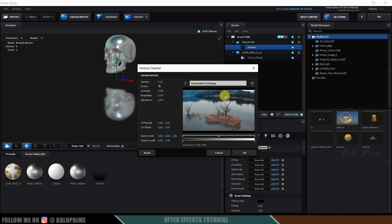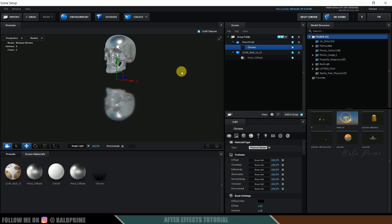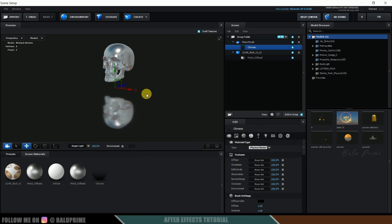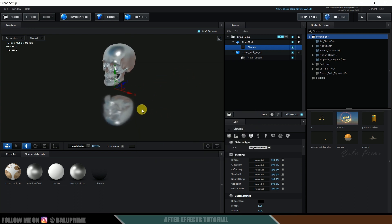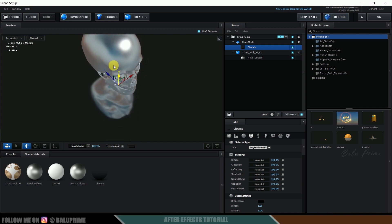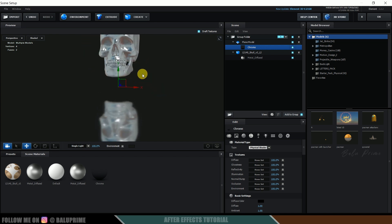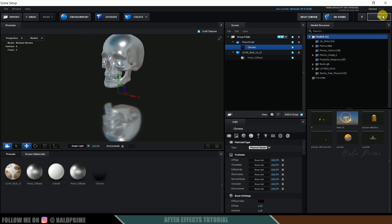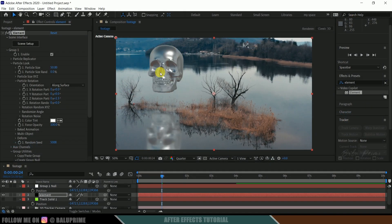Load the screenshot and hit OK. If you have an HDR image or an equirectangular map taken by a 360 camera, use that instead — it will look much better. Hit OK and you can see the environment is now reflecting on the skull. The difference is noticeable and it's looking much better.